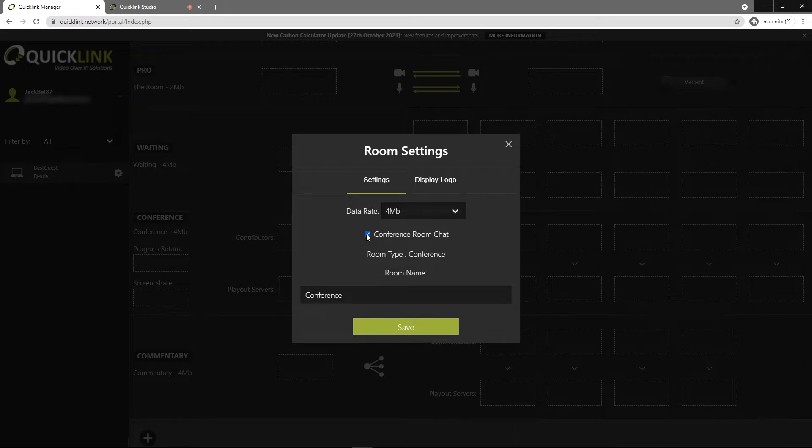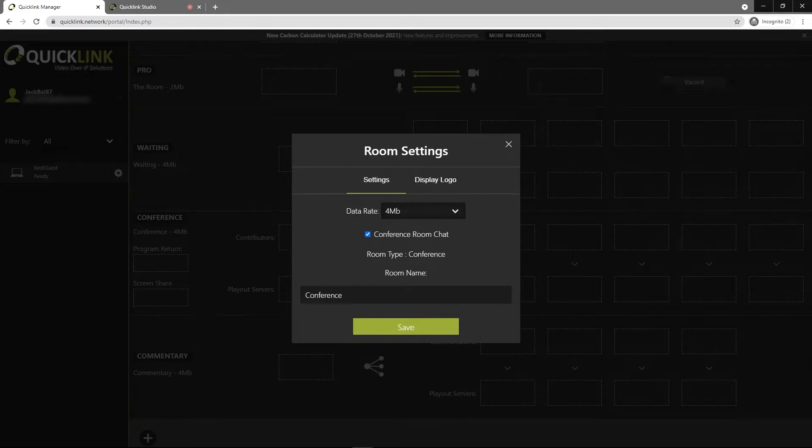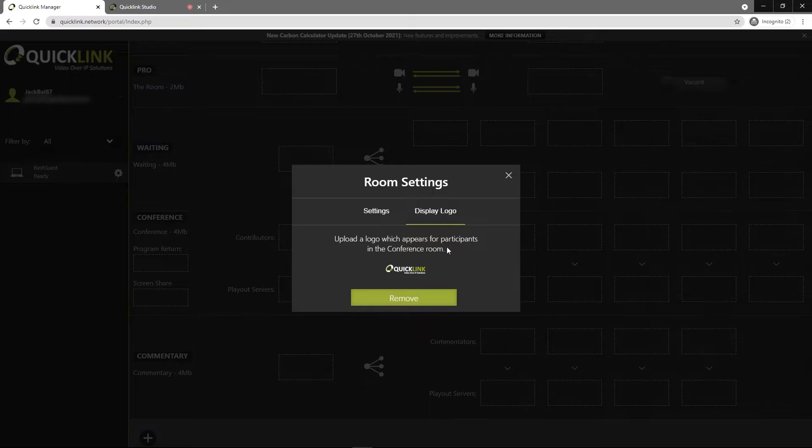You can toggle on and off the conference room chat. If you want people to be able to communicate with each other, you can give your room a name here. You can also give your room a logo.